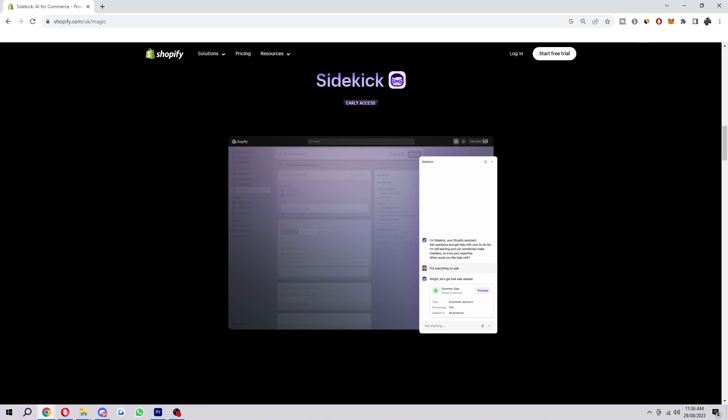You want to be specific when you ask questions. The more specific you are the better Shopify Sidekick will be able to understand what you're asking.